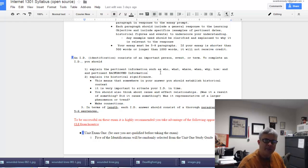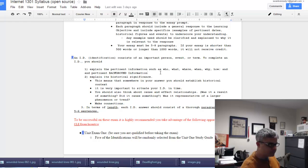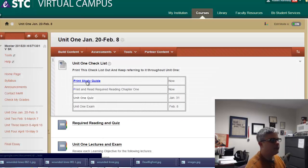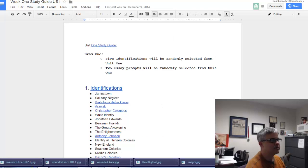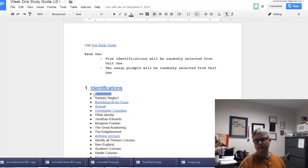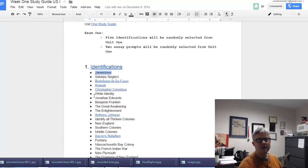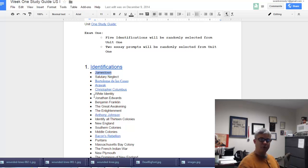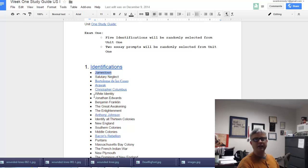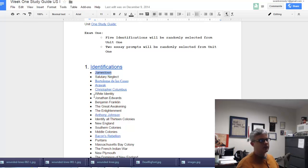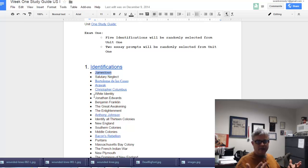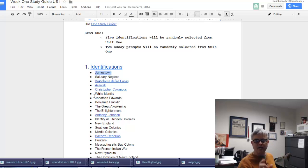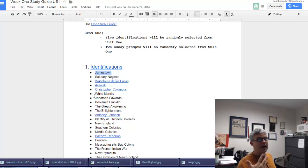Let's bring up the IDs from unit one. If Jamestown is selected randomly from this list for your exam, you're going to want to list the year it was founded, the purpose of this colony, and who exactly founded the colony. Those are the basic facts, and then you might want to expand a little bit further by talking about its development.